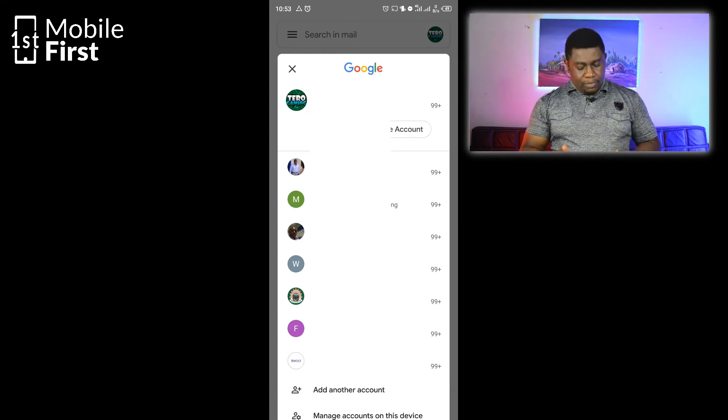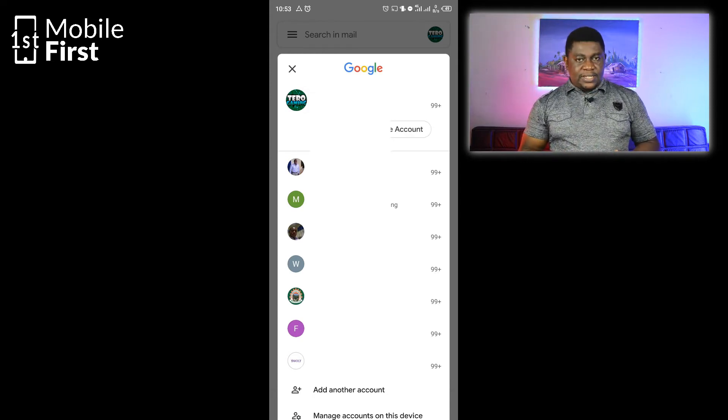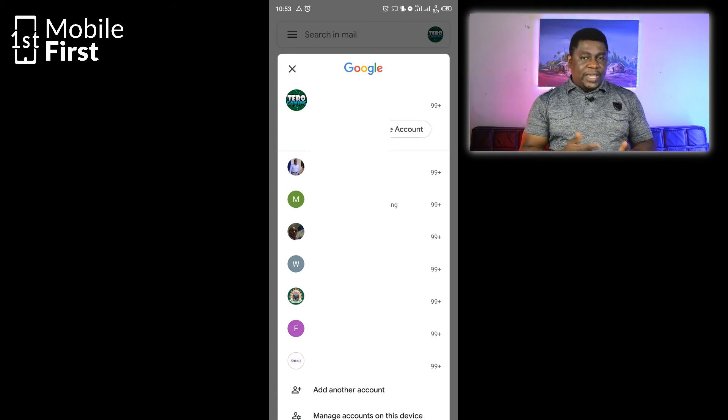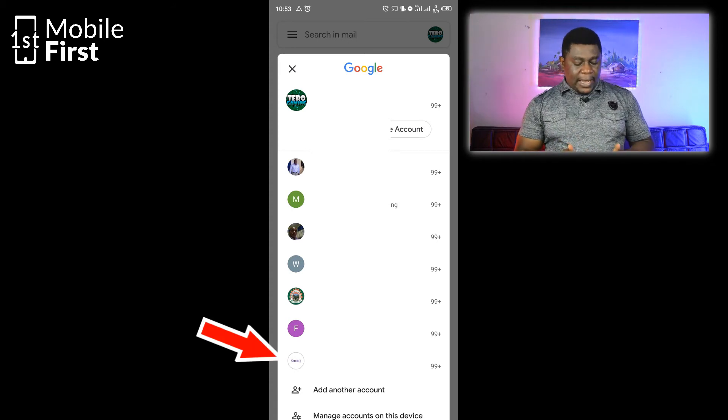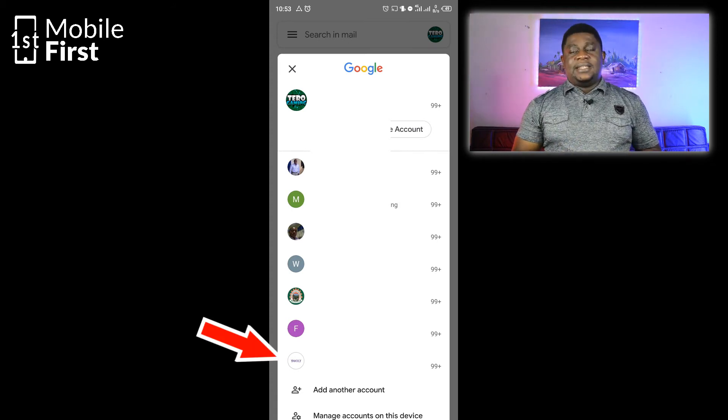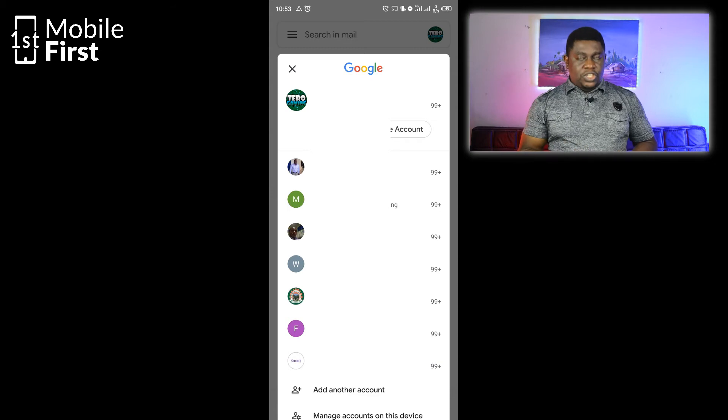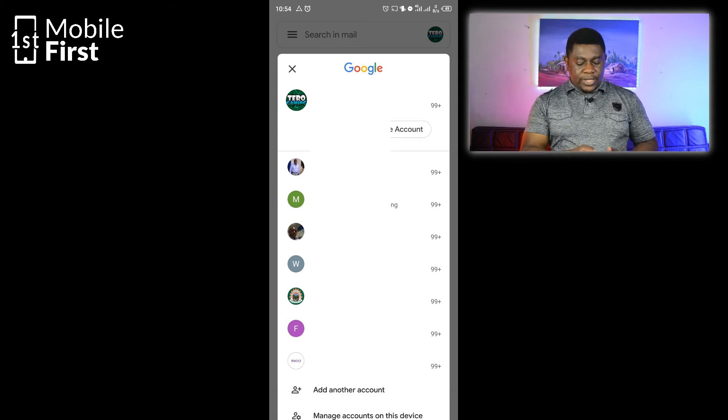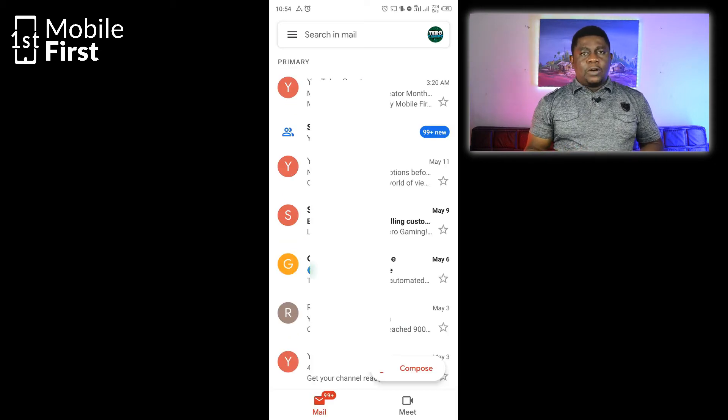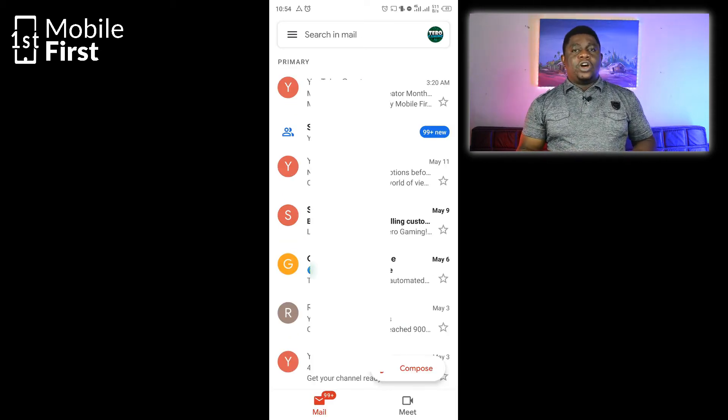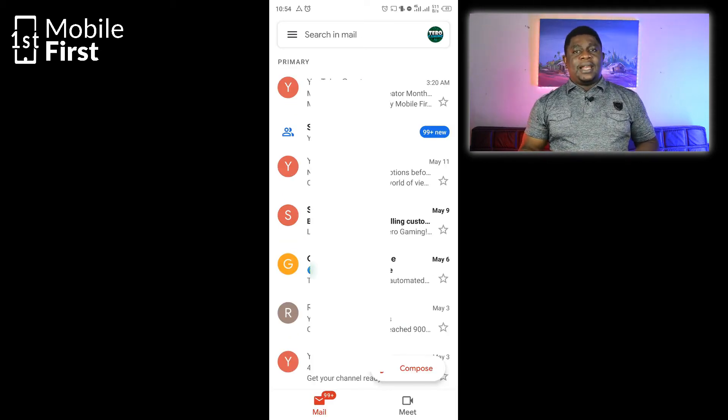In this case, we have many email addresses, and as you can see, we also have a Yahoo email address that is added to our Gmail account here. So let's see how to add a non-Gmail email address.